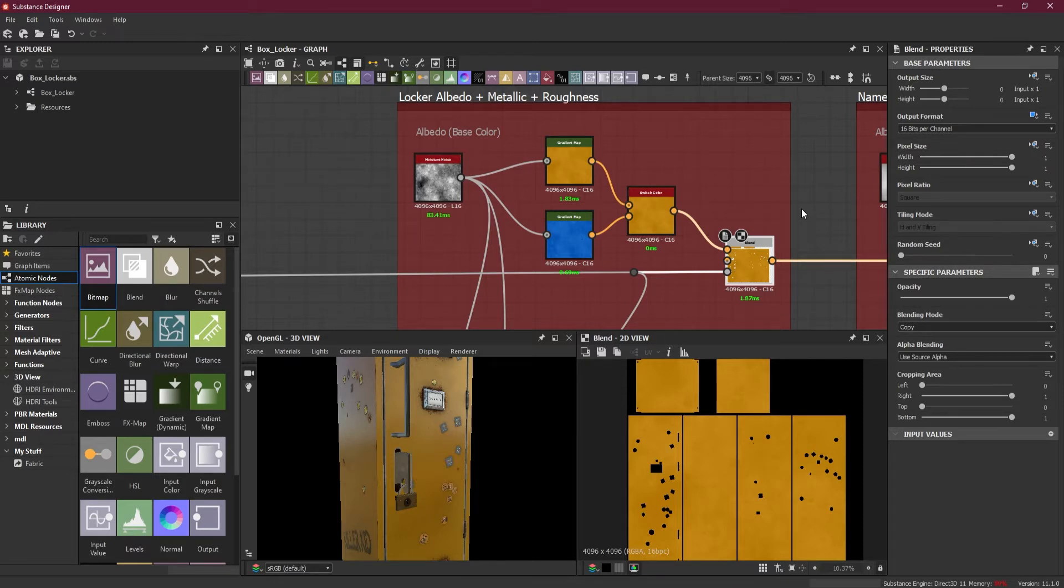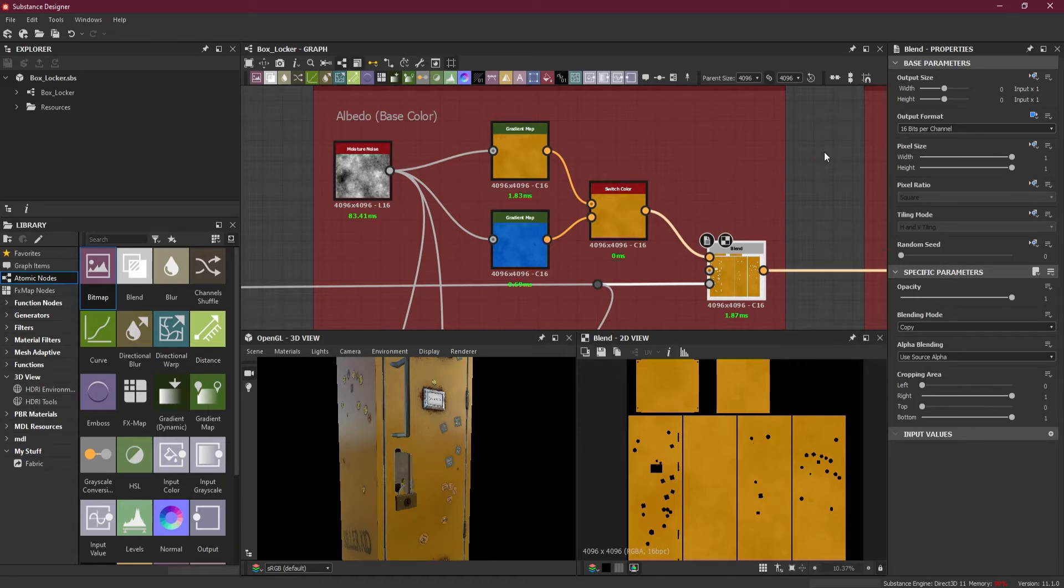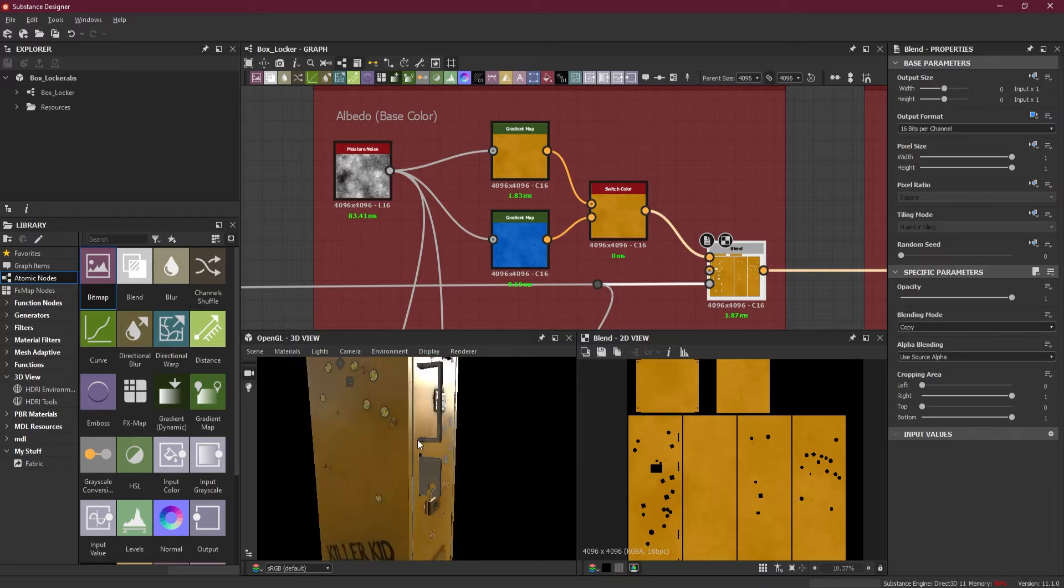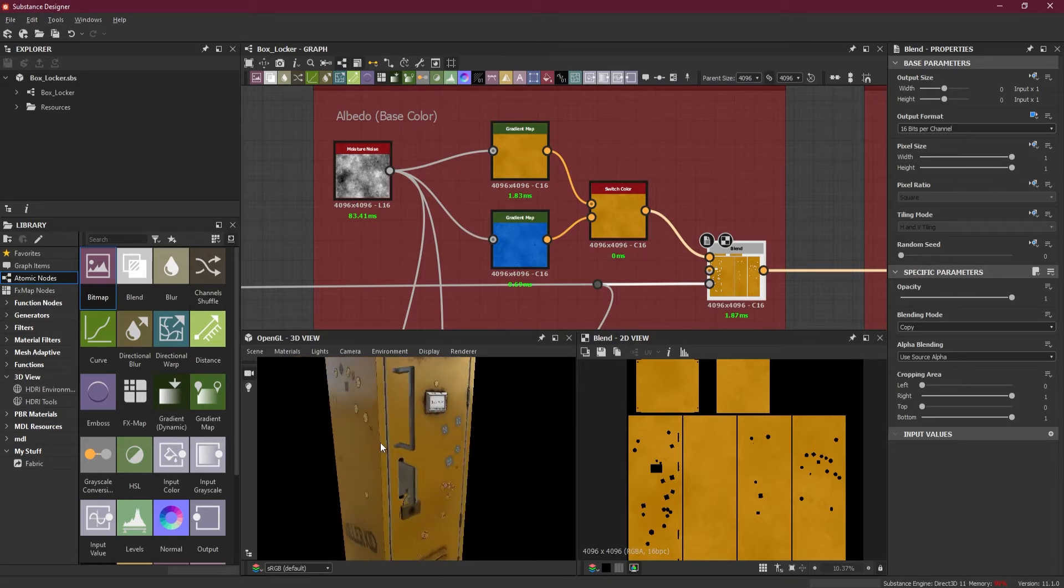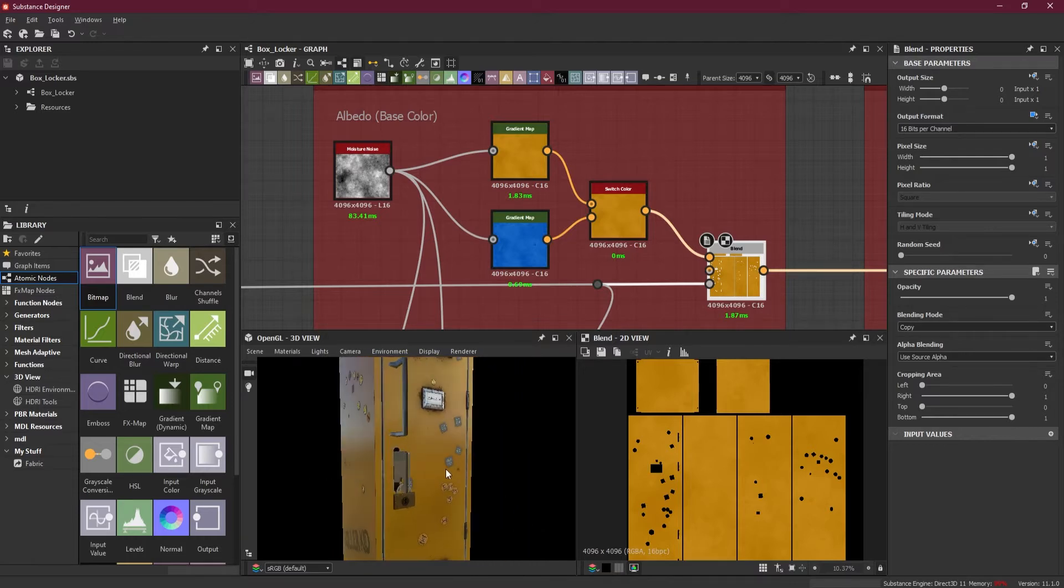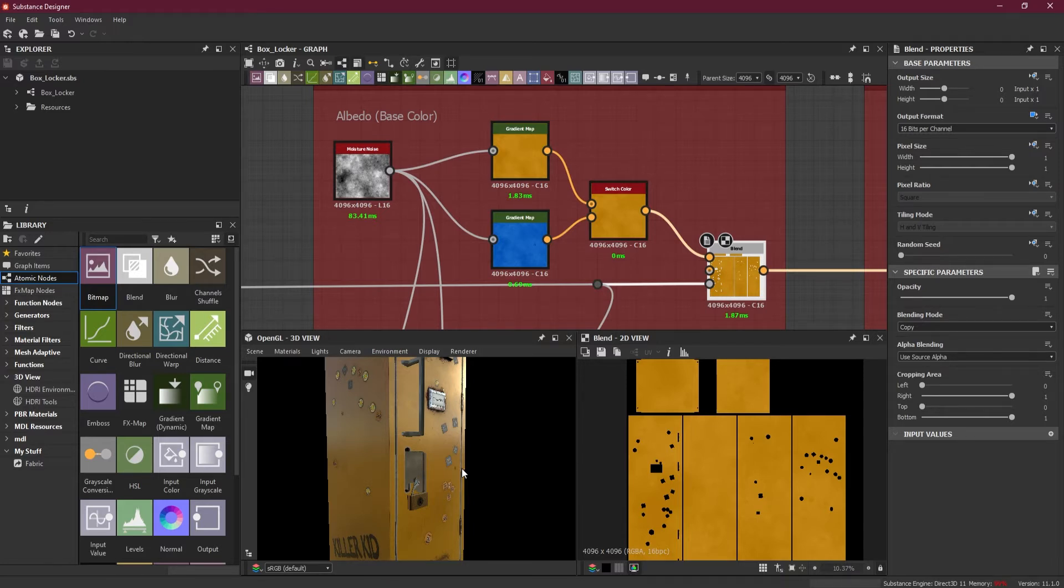Suppose if you export your Substance Designer material to Maya or 3ds Max or Blender or Unreal Engine, maybe the person who is using your SBSAR file might not like this yellow color. Maybe he might prefer blue color or green color or pink color. So you give him an option to change that.